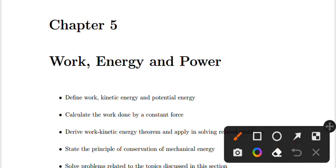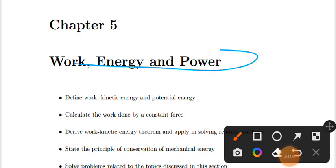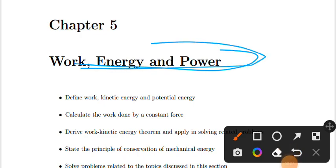Chapter 5: Work, Energy and Power. Remedial Physics, Chapter 5: Work, Energy and Power. This is the concept of work, energy and power.